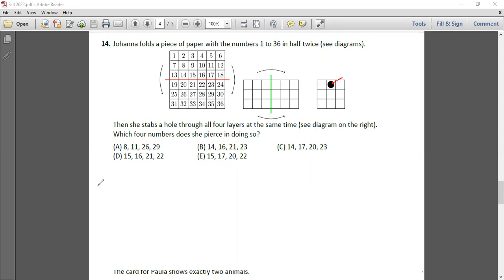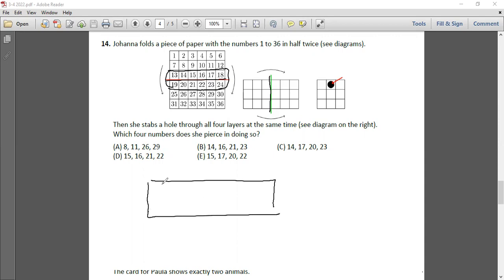Question 14: Joanna folds a piece of paper with numbers 1 to 36 in half twice, as shown in the diagram. She folds along one line and then another. Then she stabs a hole through all four layers at the same time. Which four numbers does she pierce? Folding the paper means certain numbers come on top of each other: for example, 13 and 19, 14 and 20, 15 and 21, 16 and 22, 17 and 23, and 18 and 24.